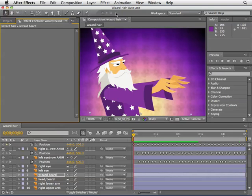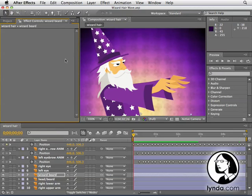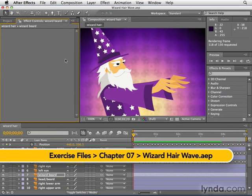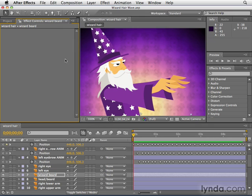For this tutorial I'm going to be using the wizard hair wave project, revisiting some of the animation from earlier in this training series where we made the wizard's eyebrows and mustache move as if he was casting spells. Since a wizard casting spells with a big beard needs that beard doing something, we're going to use the distort effects from the last movie to bring his beard to life.